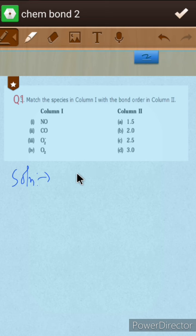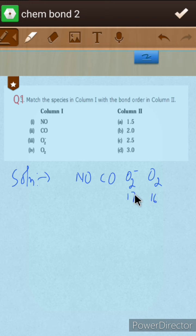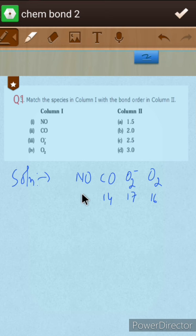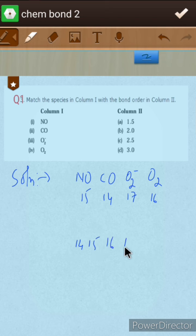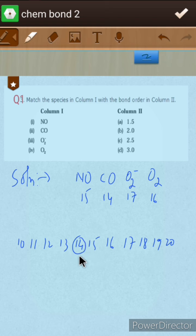The species are NO, CO, O2 minus, and O2. Let us count the number of electrons: NO has 15 electrons, CO has 14 electrons, O2 minus has 17 electrons, and O2 has 16 electrons. The trick for calculating bond order uses the reference series: 14, 15, 16, 17, 18, 19, 20.